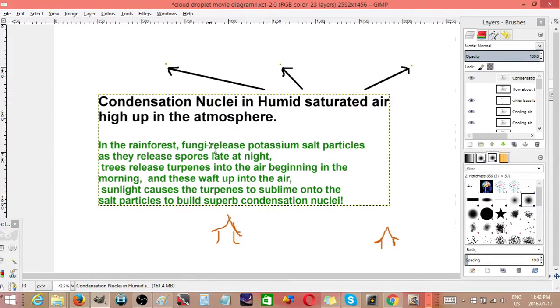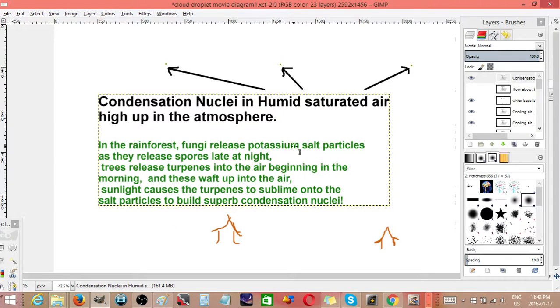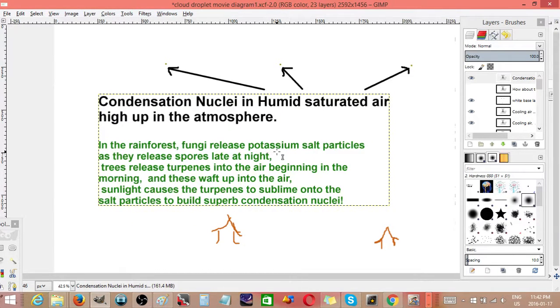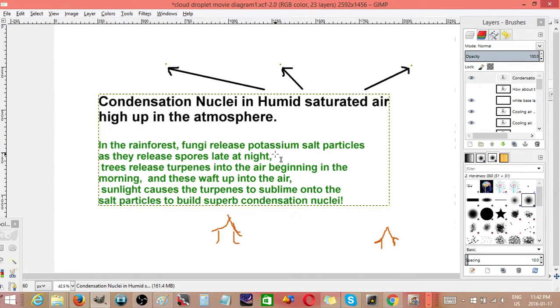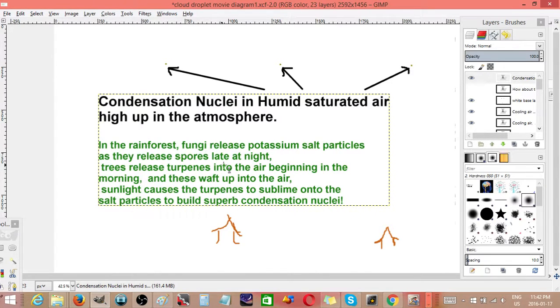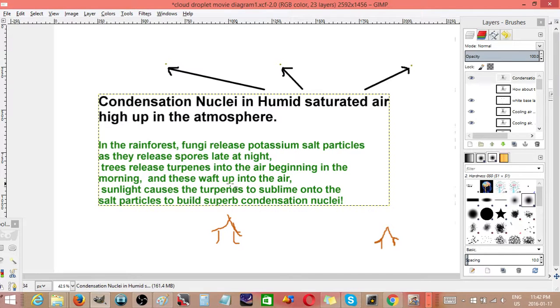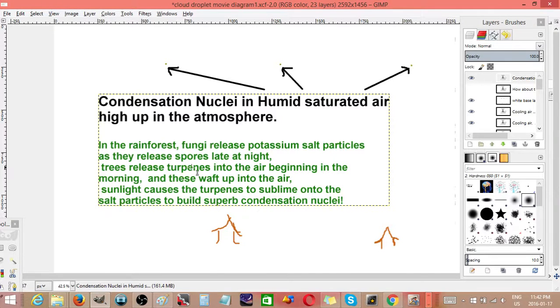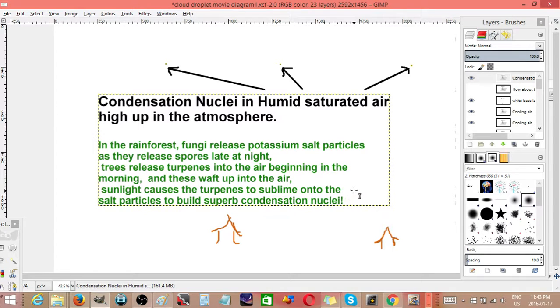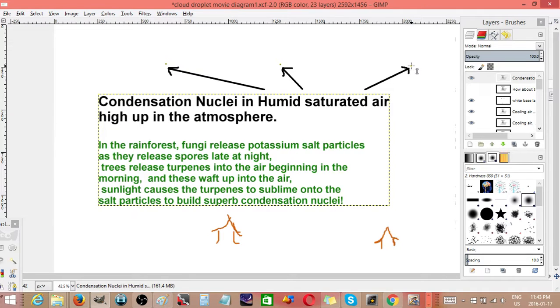In the rainforest, fungi release potassium salt particles when they release spores—it's part of the process to blow them out into the air. Trees release terpenes into the air beginning in the morning, and these waft up in the air. Sunlight causes the terpenes to sublime onto the salt particles, and this builds a perfect, or really good, condensation nucleus, and they rise up into the air.